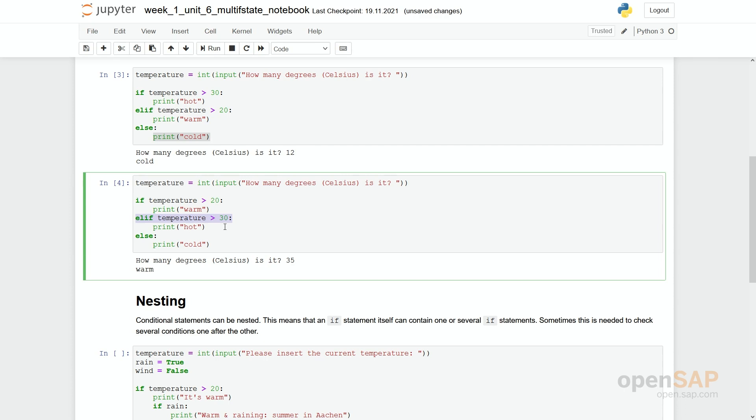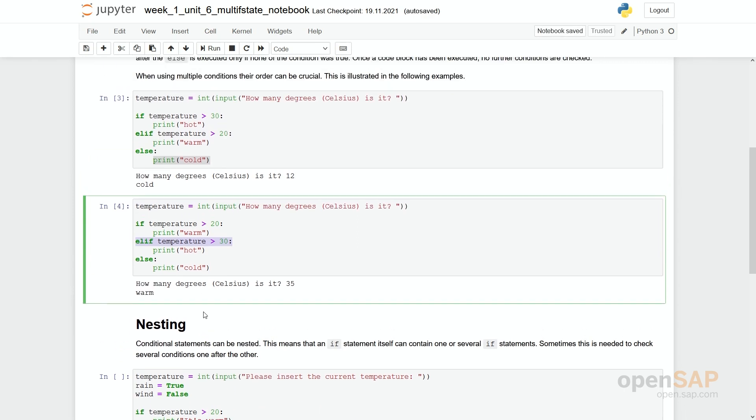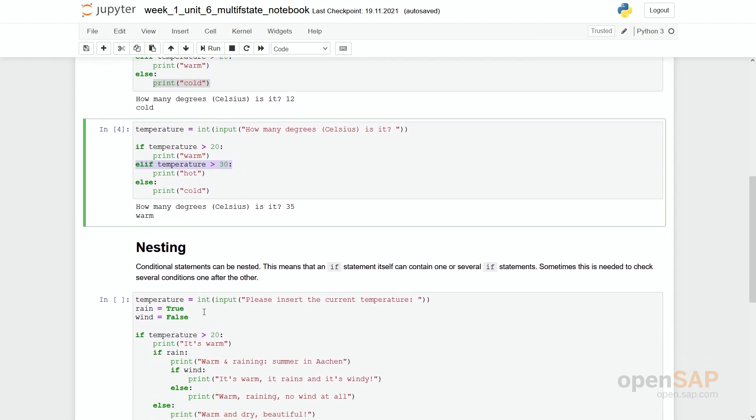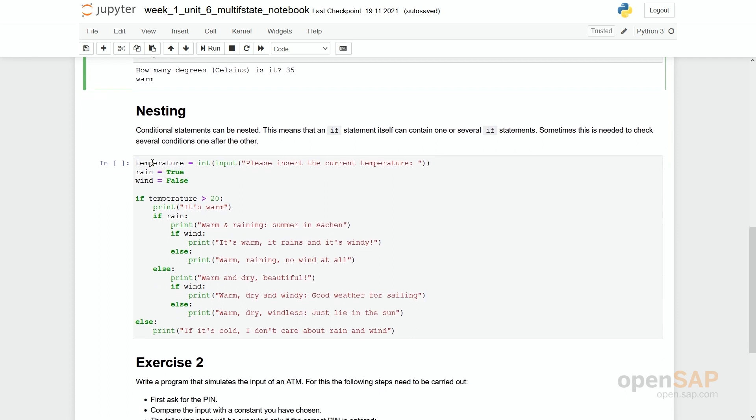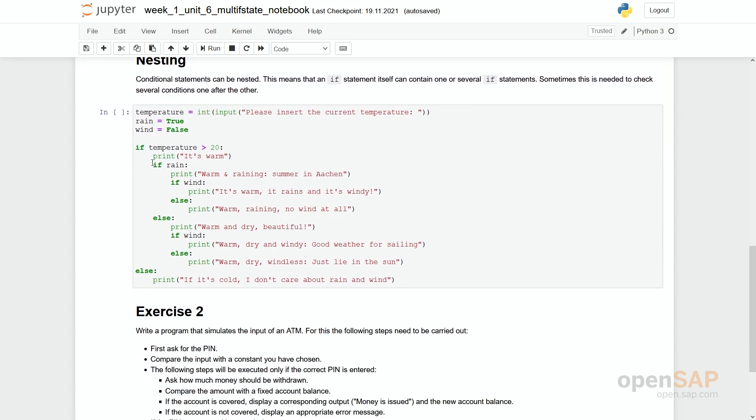Because if a temperature is higher than 30 degrees, then it is definitely higher than 20 degrees. So the first condition would have been true already. So this is a situation where you have several conditions and when you use this elif on top of this if and else.